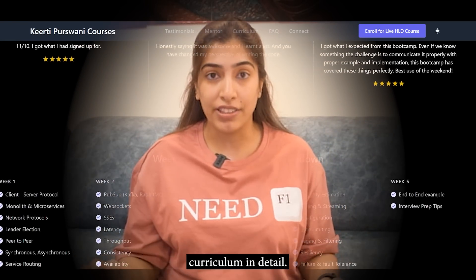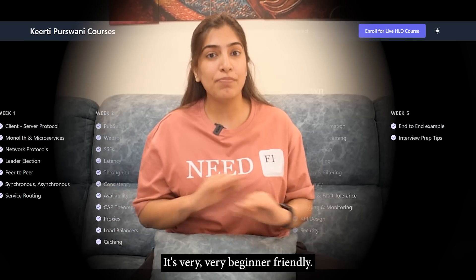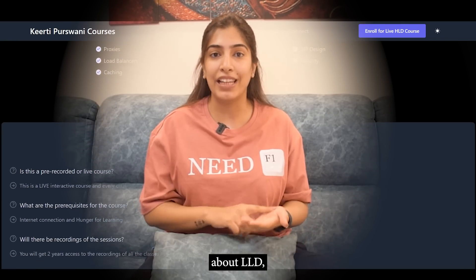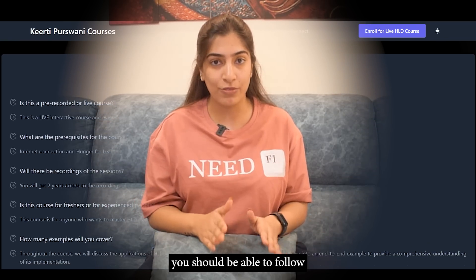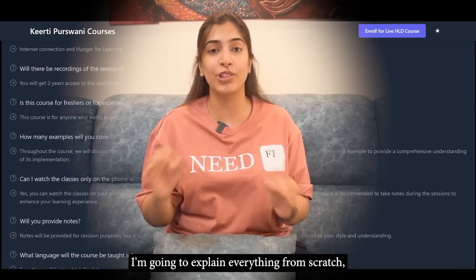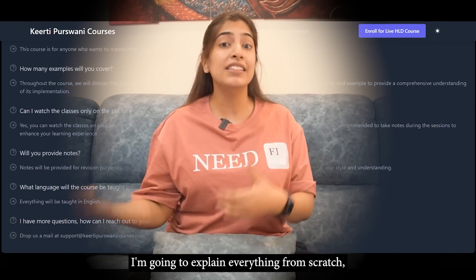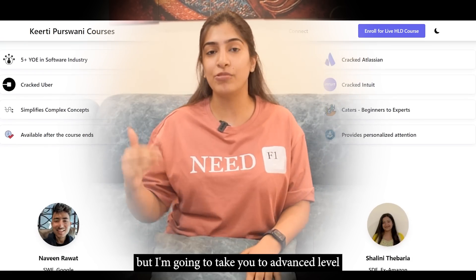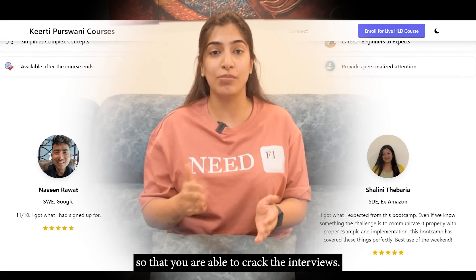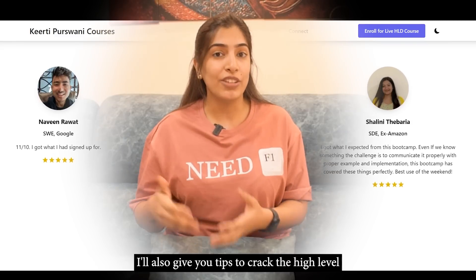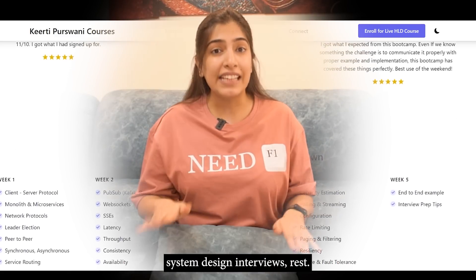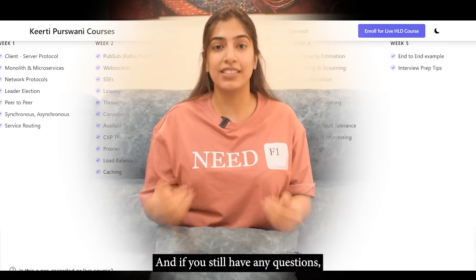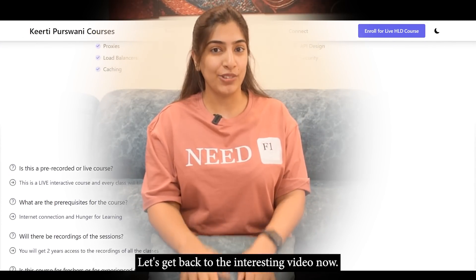I have mentioned the week-by-week curriculum in detail. It's very beginner friendly. I am covering all the topics from scratch. So even if you have no idea about LLD or any systems, you should be able to follow because it's going to be extremely beginner friendly. I'm going to explain everything from scratch, just like how I'm trying to explain to my father. I'm going to take you to advanced levels so that you are able to crack the interviews. I'll also give you tips to crack the high-level system design interviews. Everything is mentioned on this site, so do check it out. And if you still have any questions, I'm here to answer. Okay, let's get back to the interesting video now.